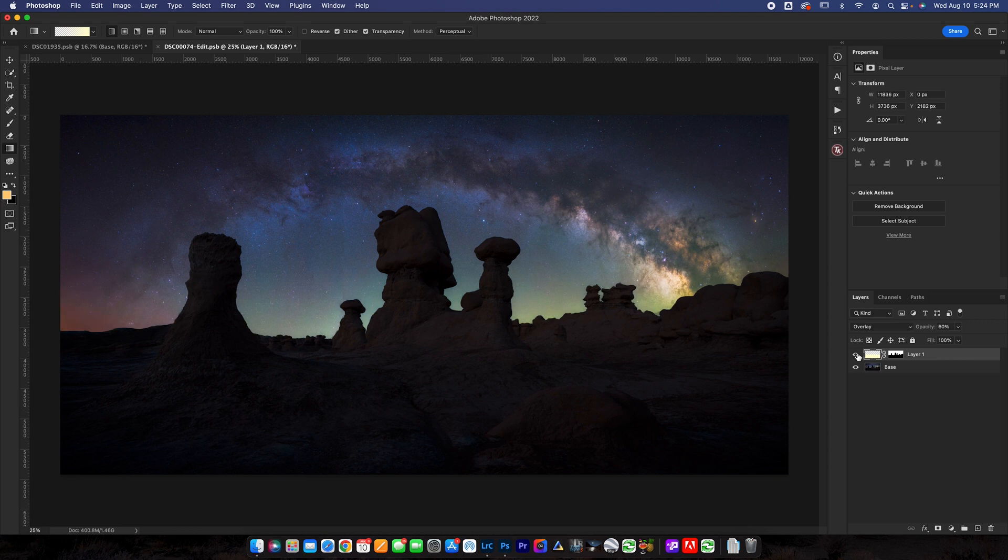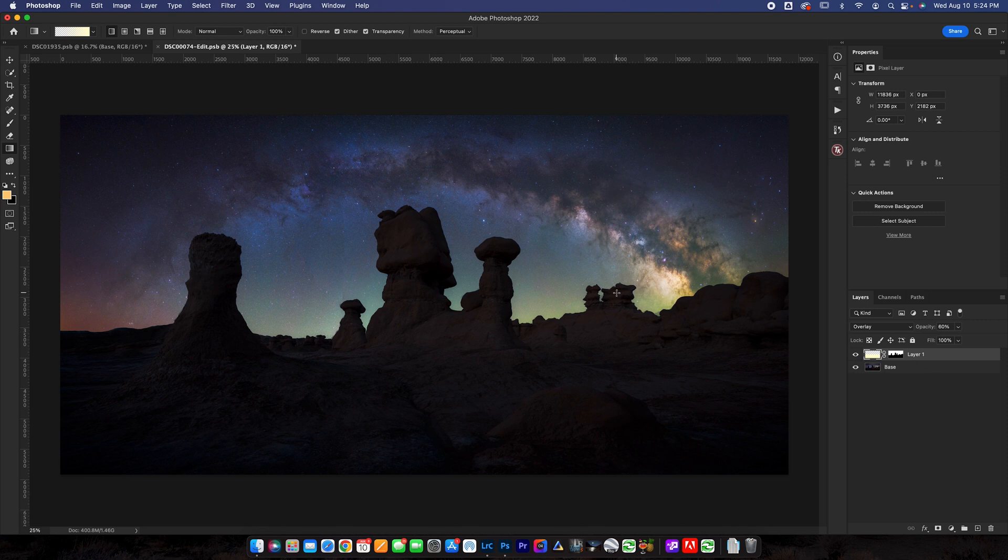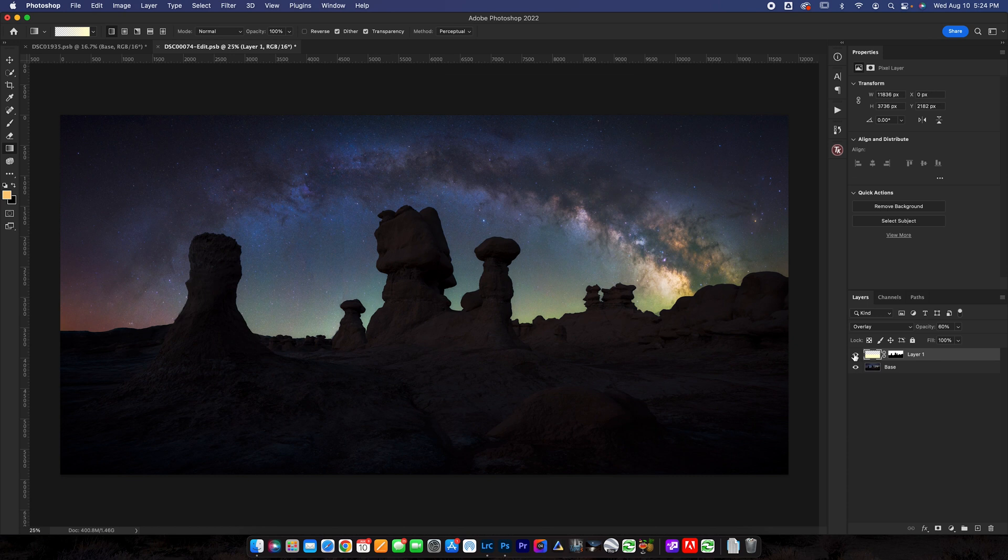I would obviously do a little bit more refinement if I was actually editing this photo but for the sake of this video you can see what this really does to the photo and that is it adds a little bit of dimension. So it helps to kind of separate the foreground and the background and add a little bit more dimensionality into your scene.